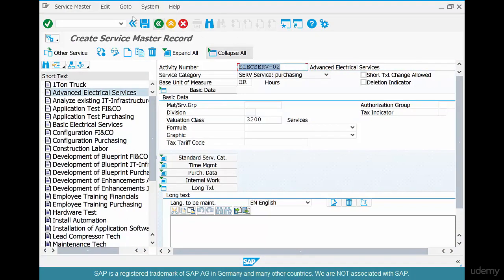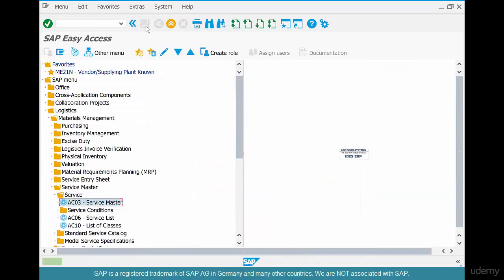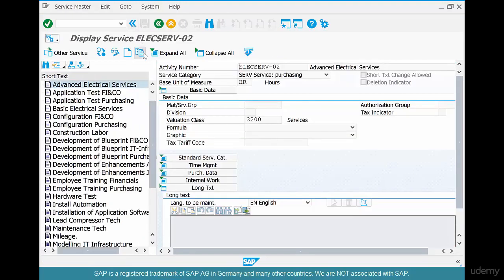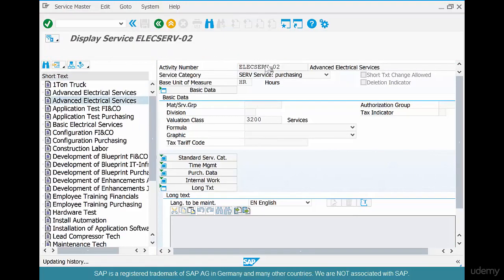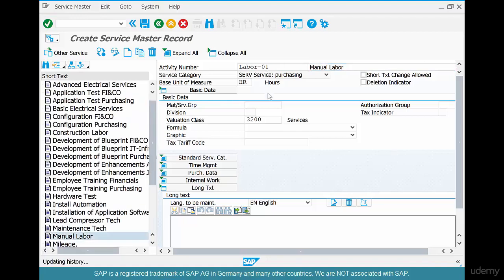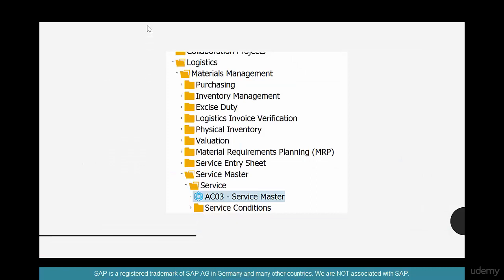Save that. Now create another one — this time we're going to create Labor: LABOR01. Call it Manual Labor. The unit of measure is the same, the valuation class is the same. Save it.